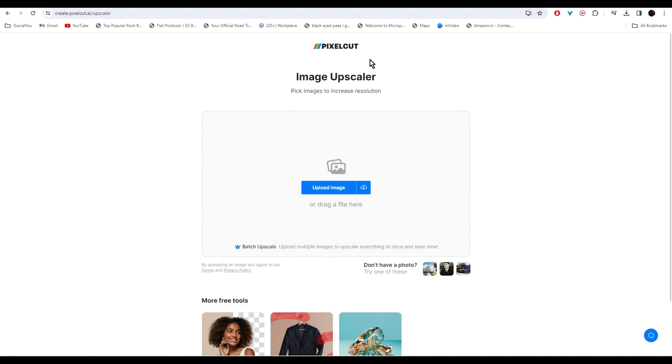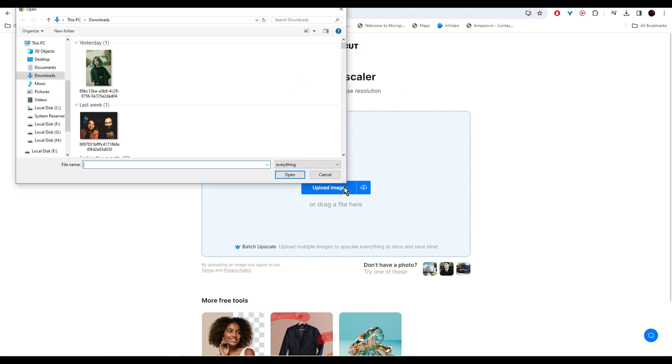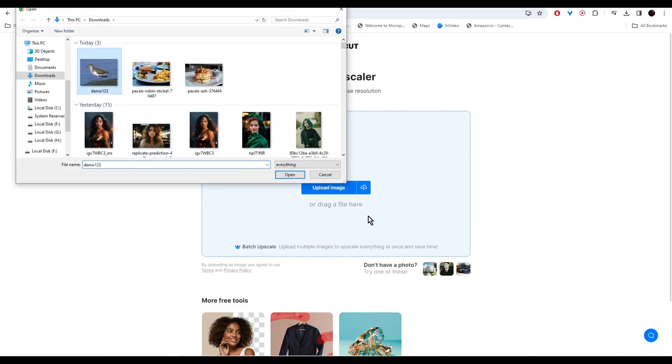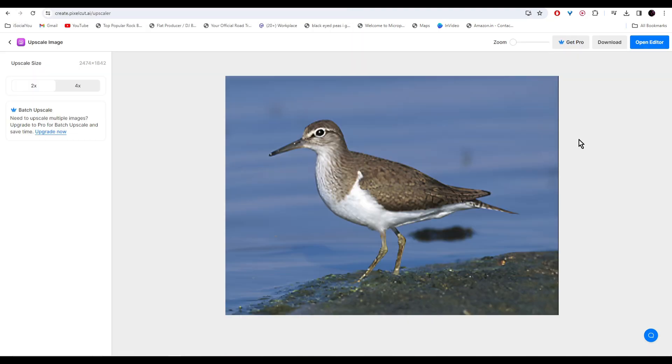At number six we have the Image Upscaler by Pixel Cut. With this tool you can increase the quality of any images you want. Simply click on upload image and the AI will upscale the image for you. You can choose between two times or four times the quality.